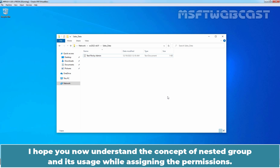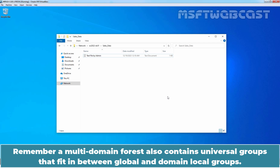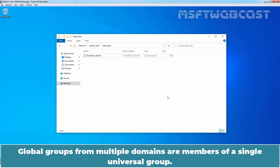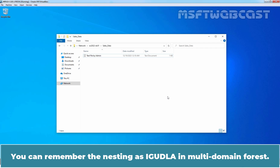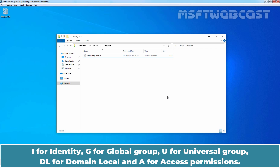I hope you have understood the concept of nested groups and its usage while assigning permissions. Remember, a multi-domain forest also contains universal groups that fit in between global and domain local groups. Global groups from multiple domains are members of a single universal group, and that universal group is a member of domain local groups in multiple domains. You can remember the nesting as IGUDLA for multi-domain forests: I for Identity, G for Global group, U for Universal group, DL for Domain Local, and A for Access permissions.